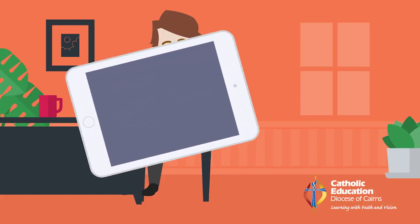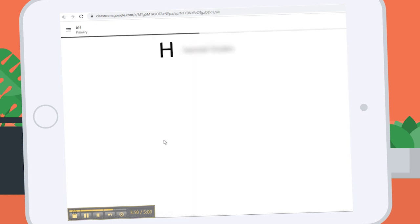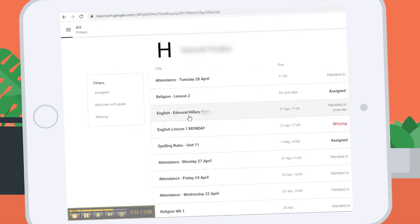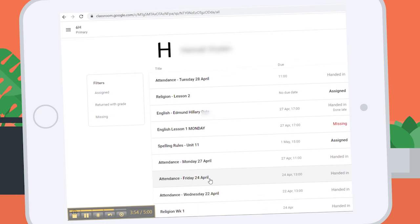Teachers can post daily or weekly activities such as times tables, assignments and links to learning resources. Students can then access this from home and find the material they need to be working on for the day.